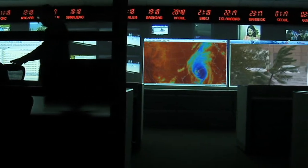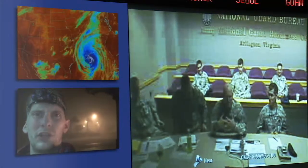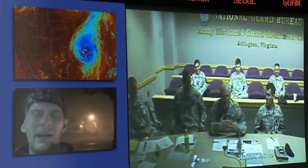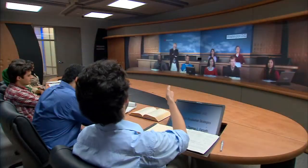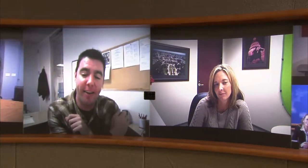Video today is fundamentally changing business communication. Whether in an office or the field, on a webcam or immersive suite, video is increasing communication efficiency and reducing the cost of doing business for companies around the world.